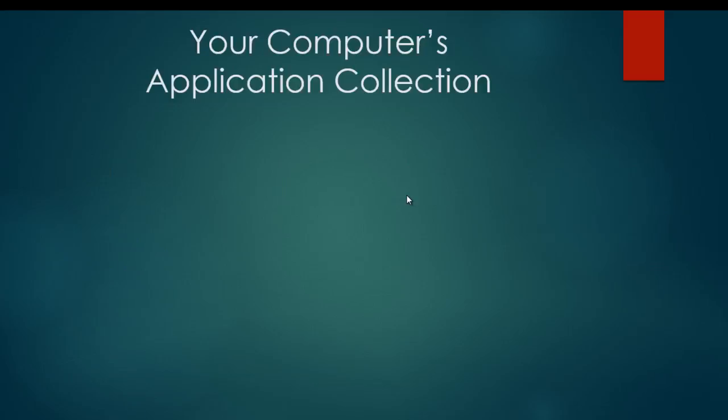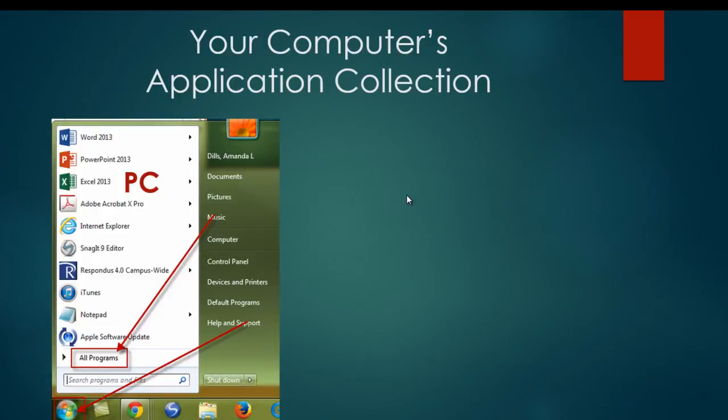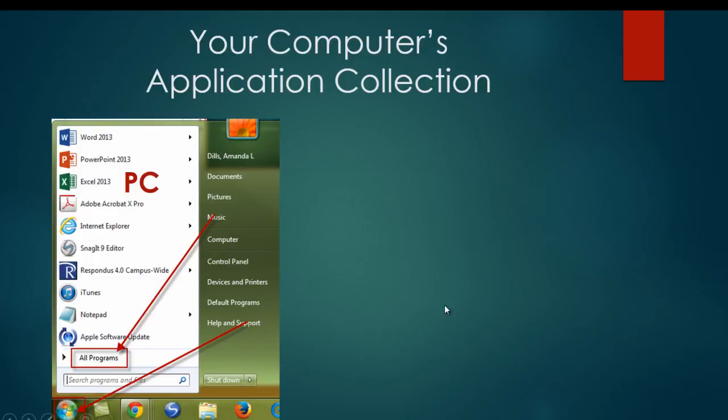In order to see what applications your computer currently has installed on it, you can follow the following steps, and it's different depending on if you're on a PC or a Mac. On a PC, you want to find this little menu in the bottom lower left-hand corner of your desktop screen. You click on that. It's going to open up a list of the applications or programs you use most often. If you click on all programs, it will give you a list of all the programs currently installed on your computer.